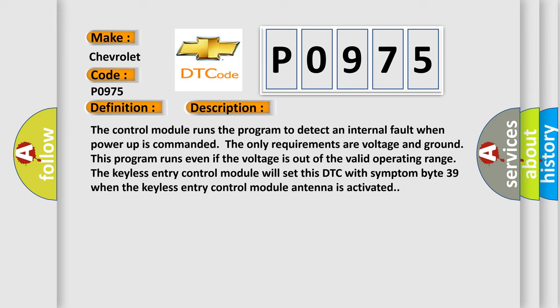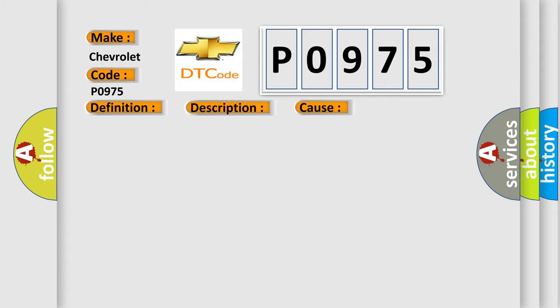This diagnostic error occurs most often in these cases: The control module has detected an internal malfunction.